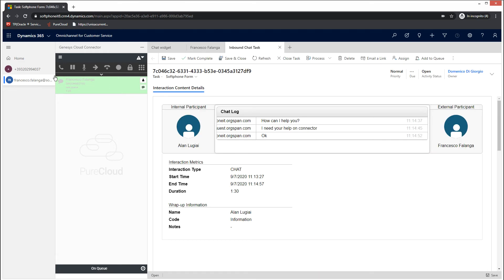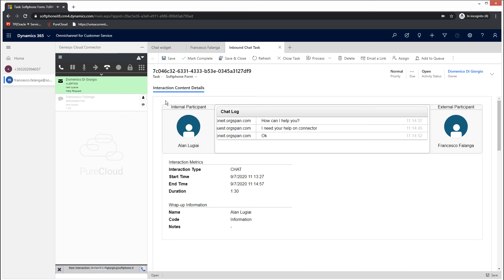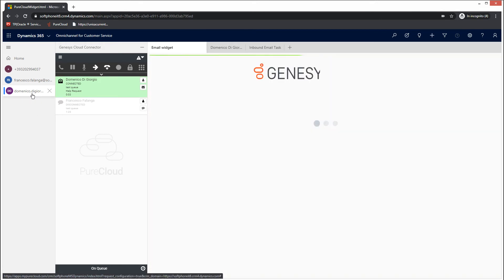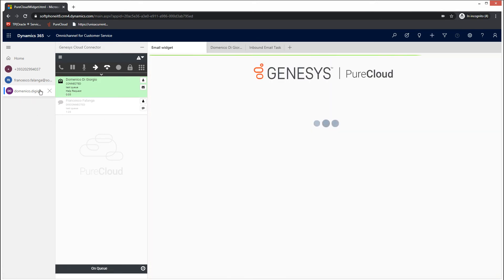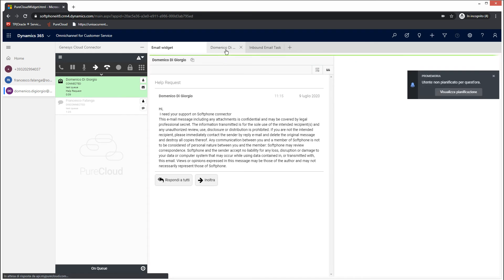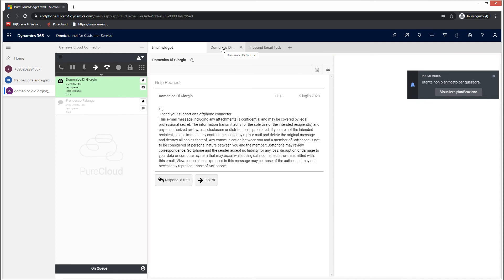We will now simulate an email interaction. When you receive the alert, accept the interaction and a new session will be created in the Omnichannel app. In this case too, the connector will launch a search based on the sender's email address. If an associated contact is found, Dynamics will automatically display its screen pop in a new tab and the inbound email task just created in another one.